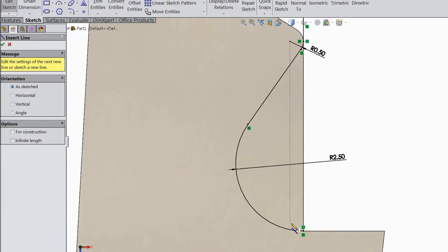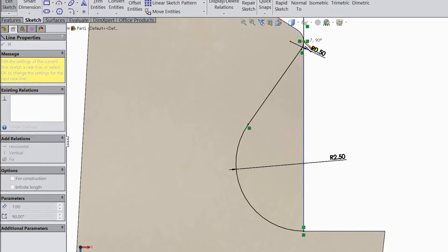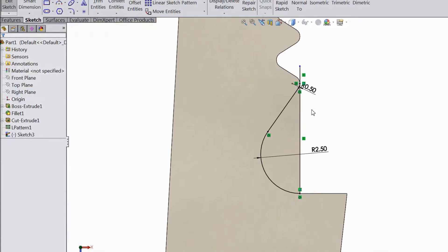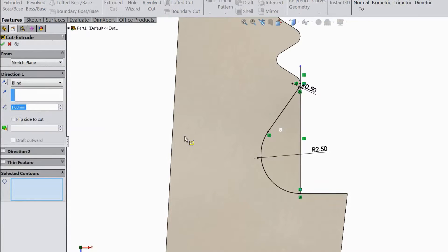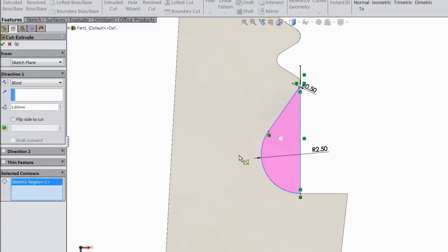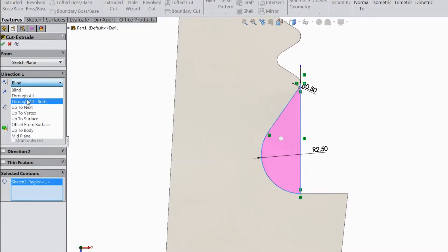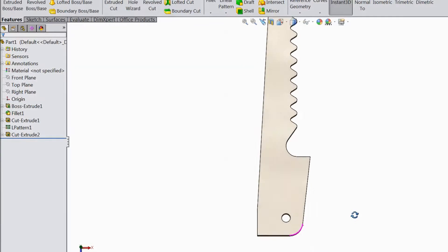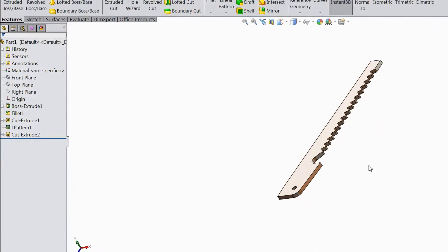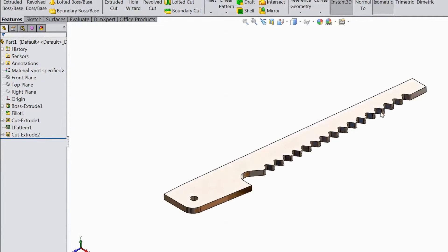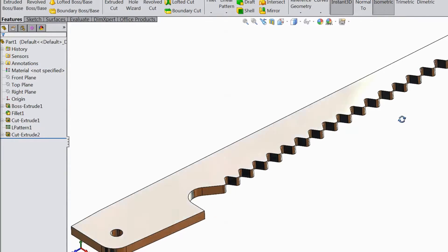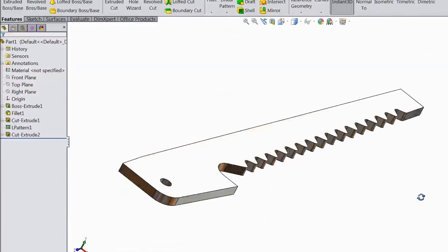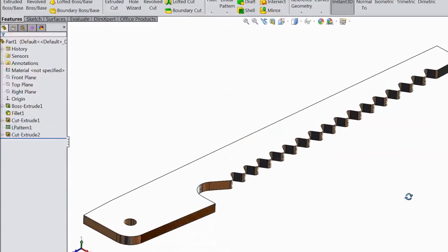Now choose line and close this loop from here to this point. Exit from this line. Go to feature, choose extruded cut, select this portion, go to through all, click OK. Now our saw knife body is almost ready — some few works remain, so keep continuing.